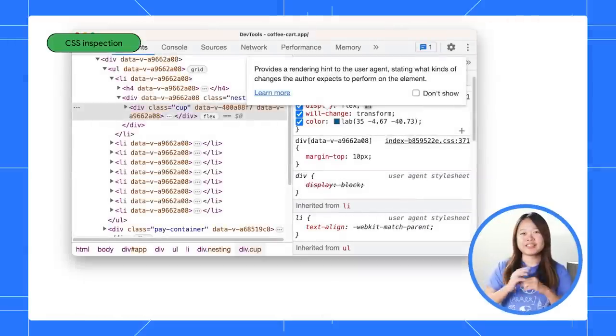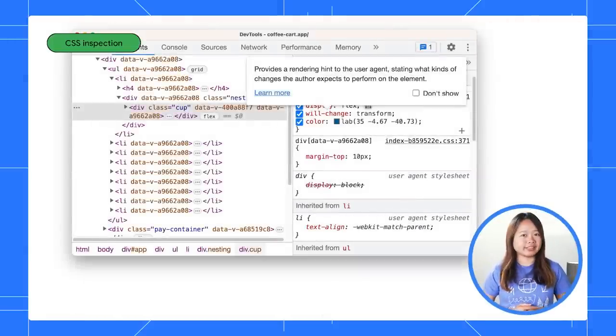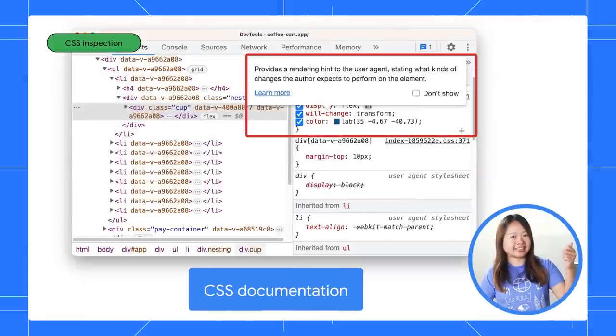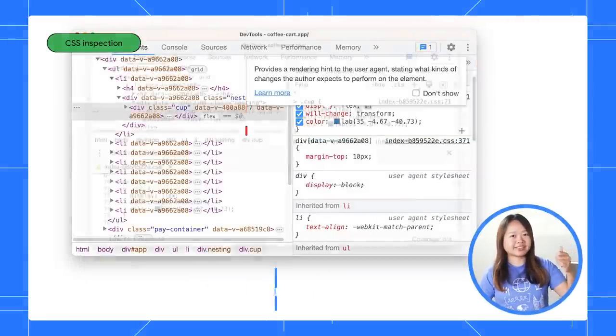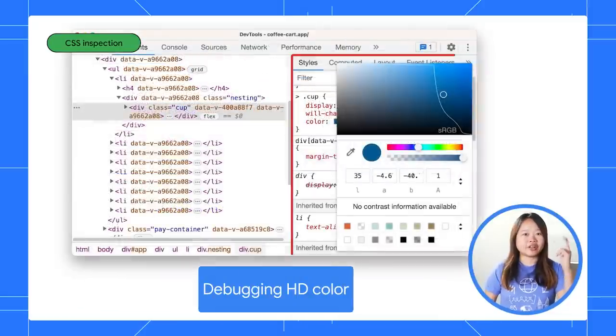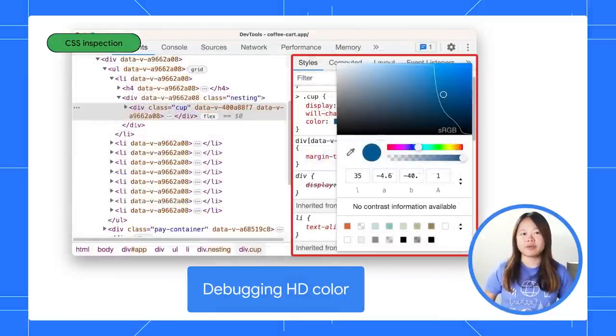Next, let's move on to new CSS improvements in DevTools. We added CSS documentation, nesting support, and HD color debugging.